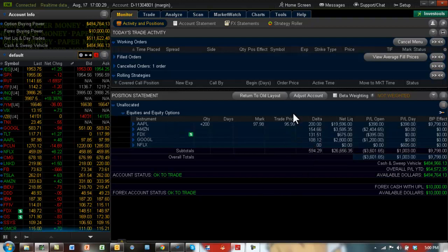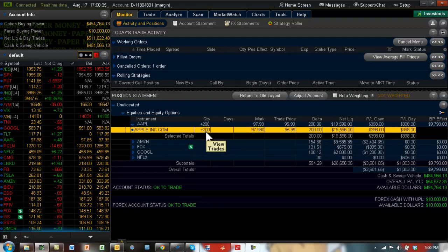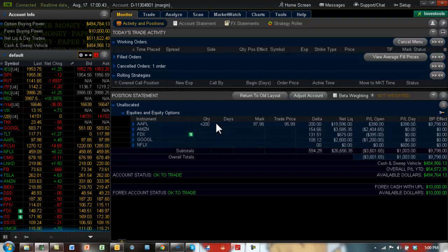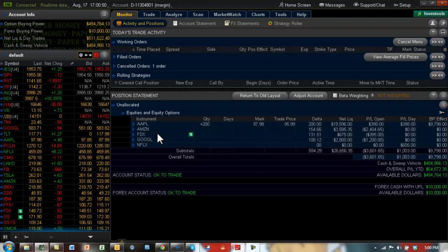So the way you do that is you can see now in terms of your delta. Options, I mean stocks have full 100 delta. So basically, if you have 200 shares, you have 200 delta, because if the stock goes up by $1, then your Apple shares will be up by $200, because you have 200 shares. But options are different. Depending on which strike price you have, your deltas are going to be different.